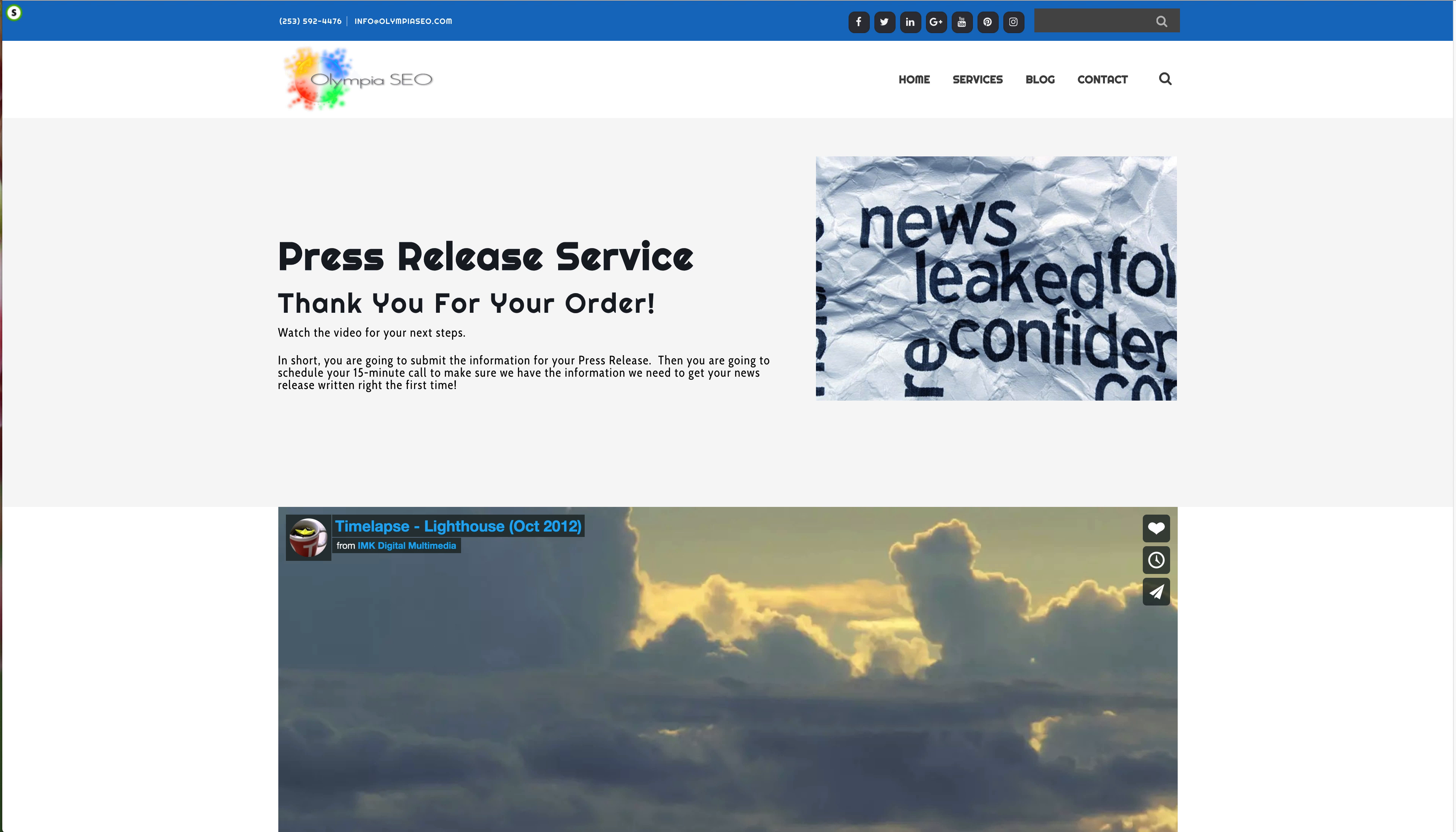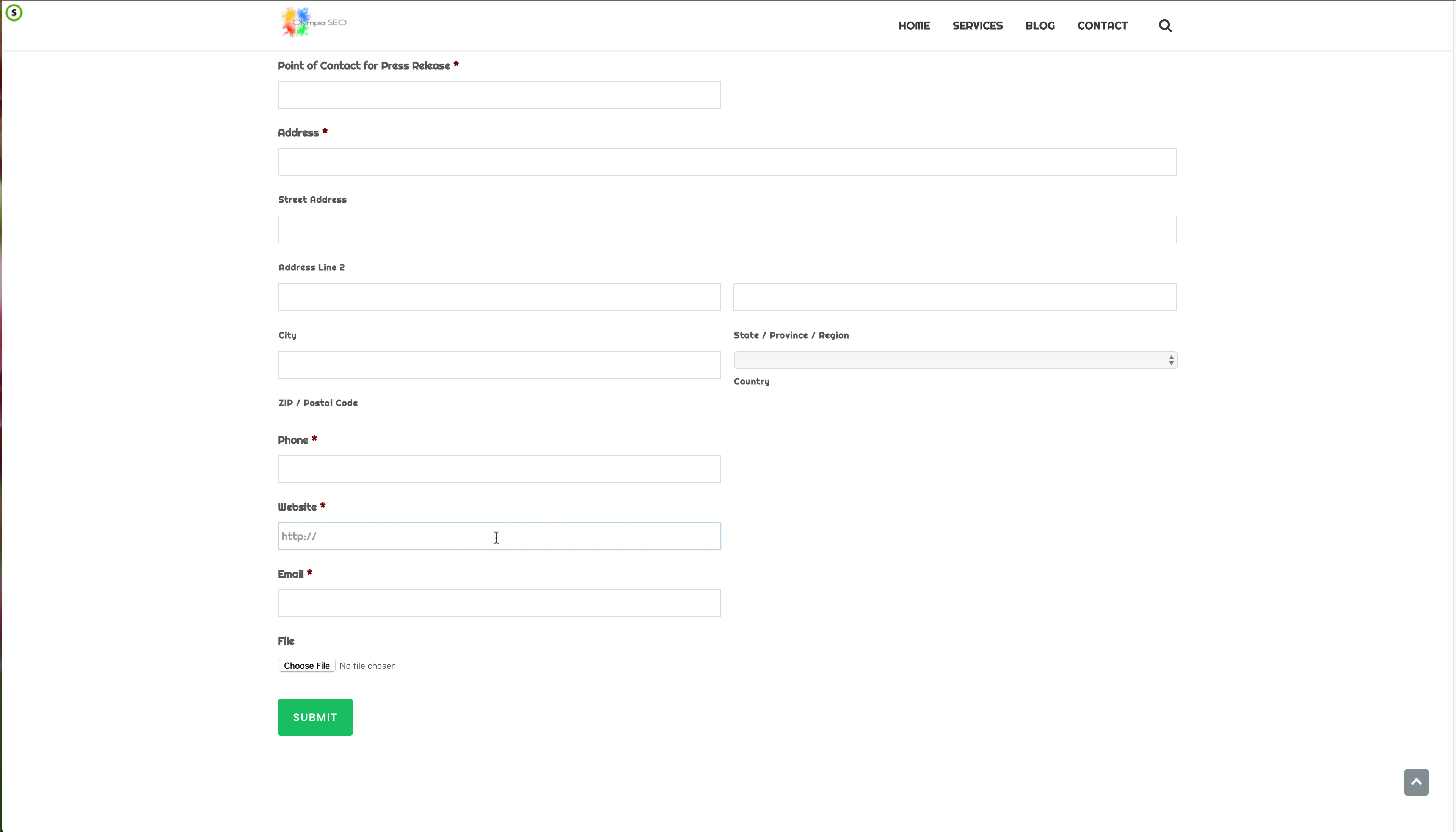Name, business, point of contact for the release, and then the address of course for your NAP, phone number, and your email and your website.